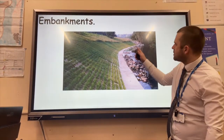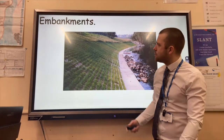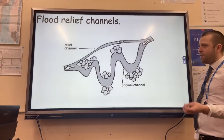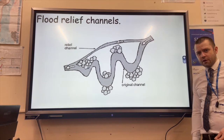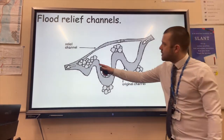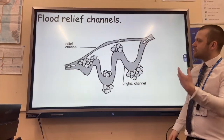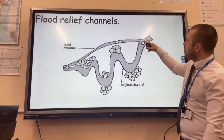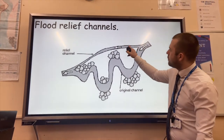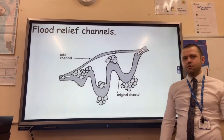You can see they've also placed some vegetation on the embankments to improve their appearance. The final example is flood relief channels. An extra channel is built so that if rivers start to flood, the water can be directed away from the main channel through the relief channel, thus reducing flooding.